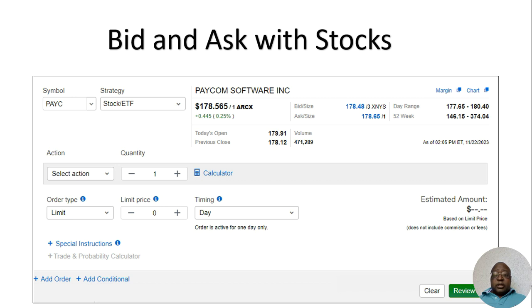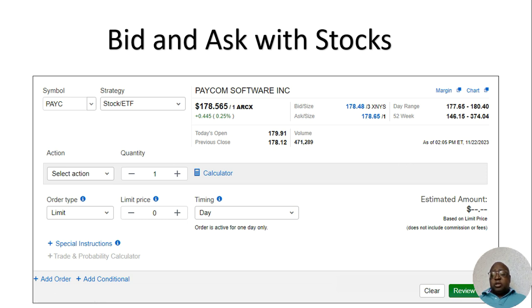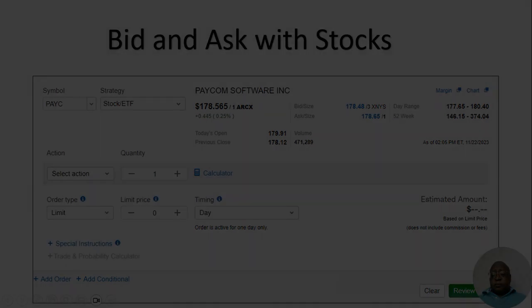So that's my little input on bid and ask prices, guys. Have a great day and I'll speak to you in the next video.